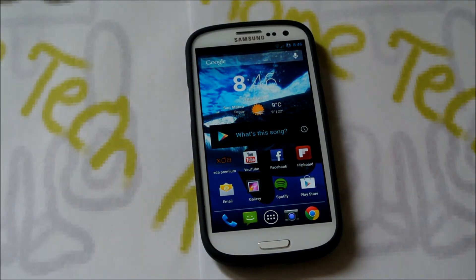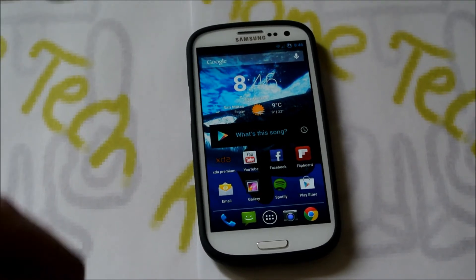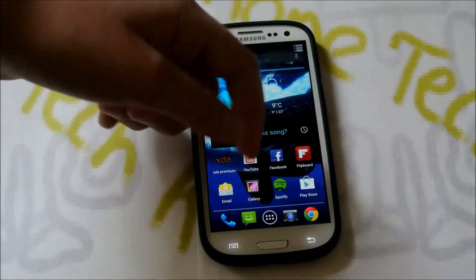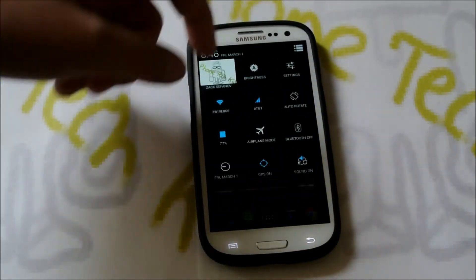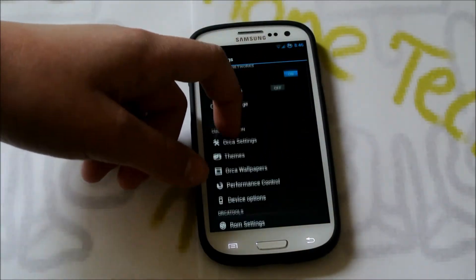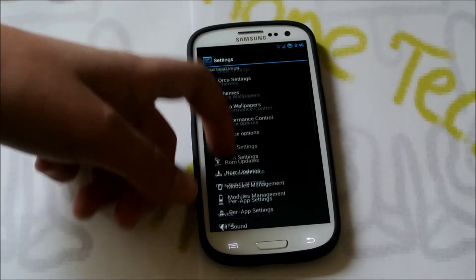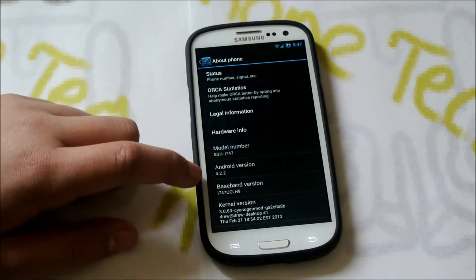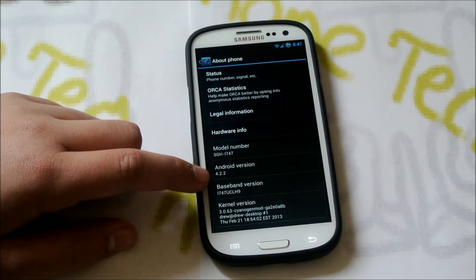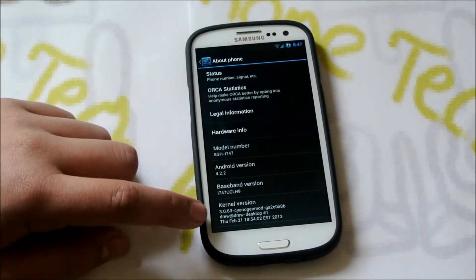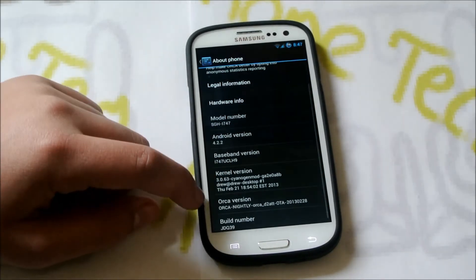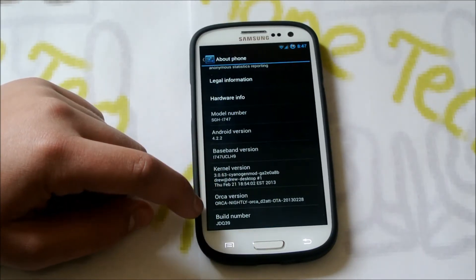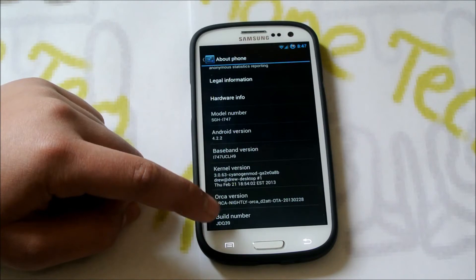It also supports some other devices like the Nexus 4, Nexus 7, and Nexus 10. They're nightlies, and basically they're kind of a mix-up of a bunch of other ROMs. If you go into Settings and About Phone, you can tell that it is Android 4.2.2. You can see it says 3.0.63 kernel — so a little outdated — and Orca Nightly. This one was actually released yesterday.